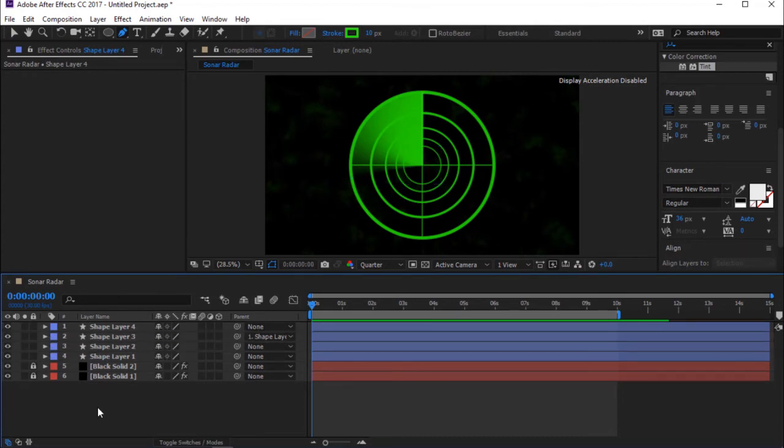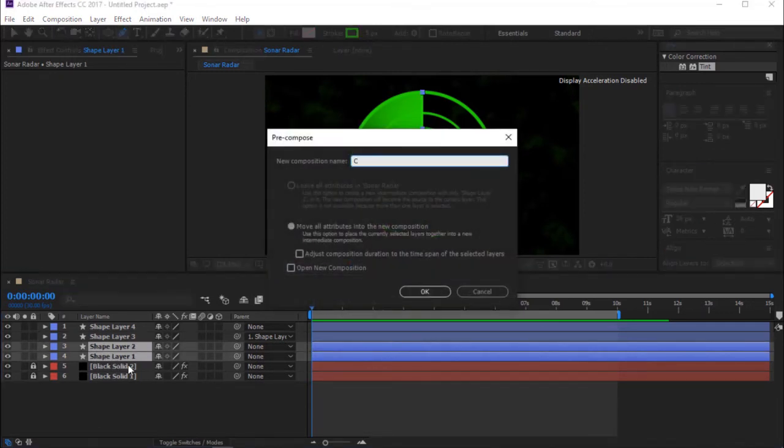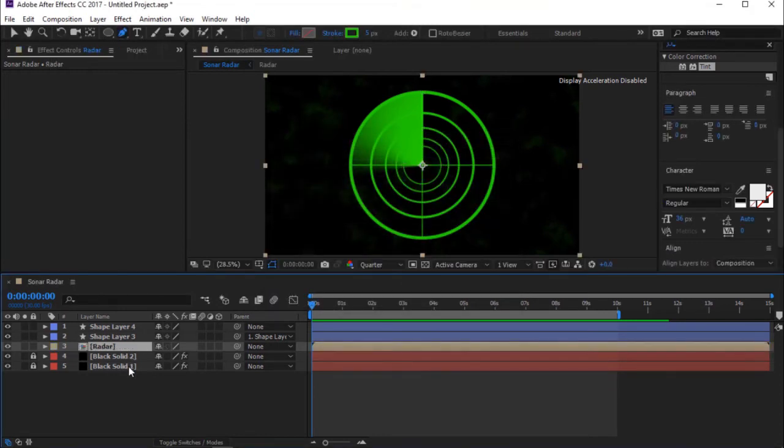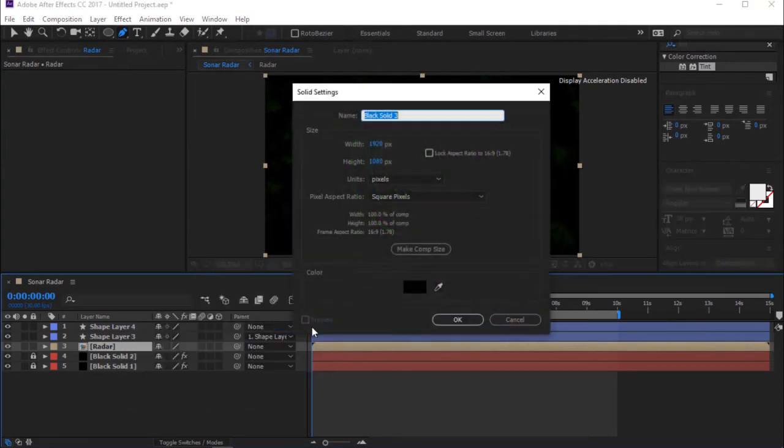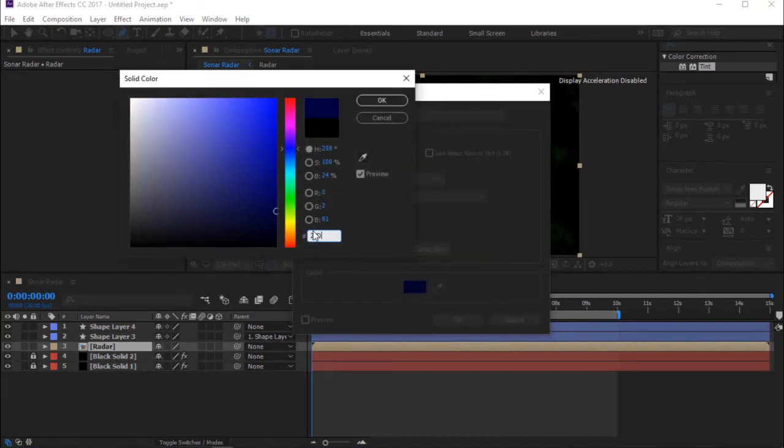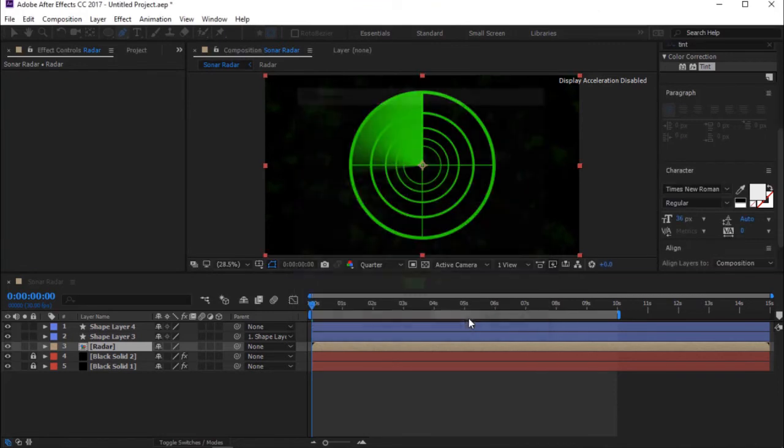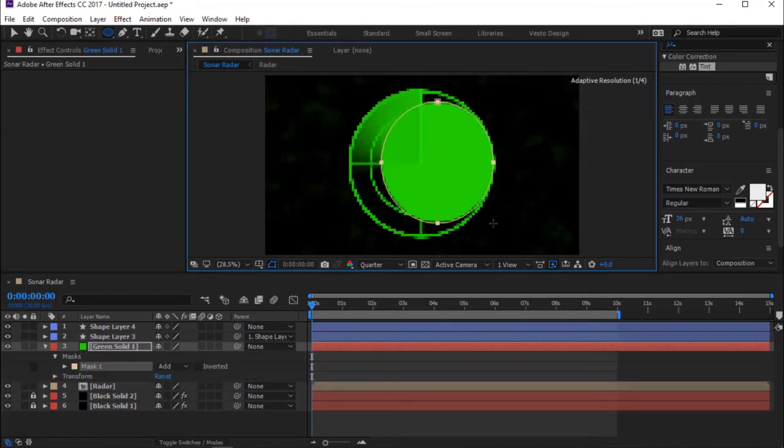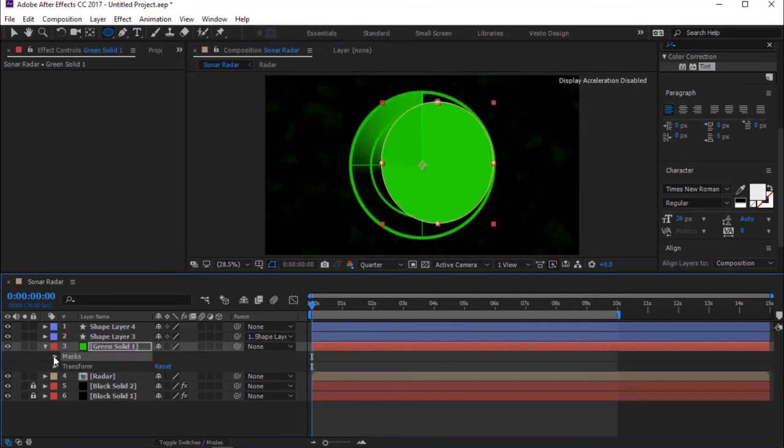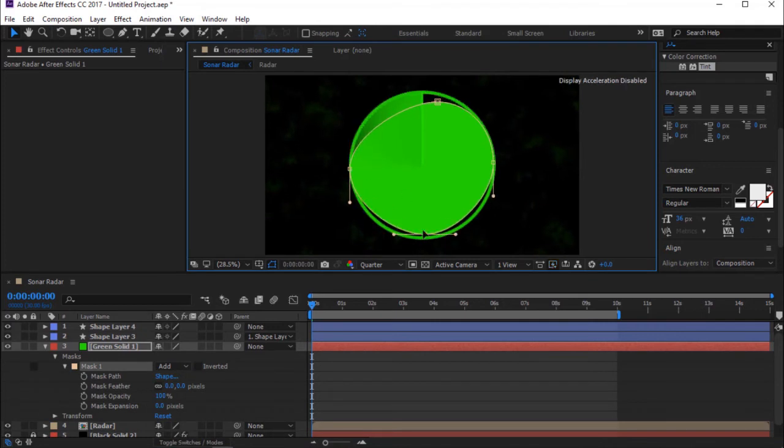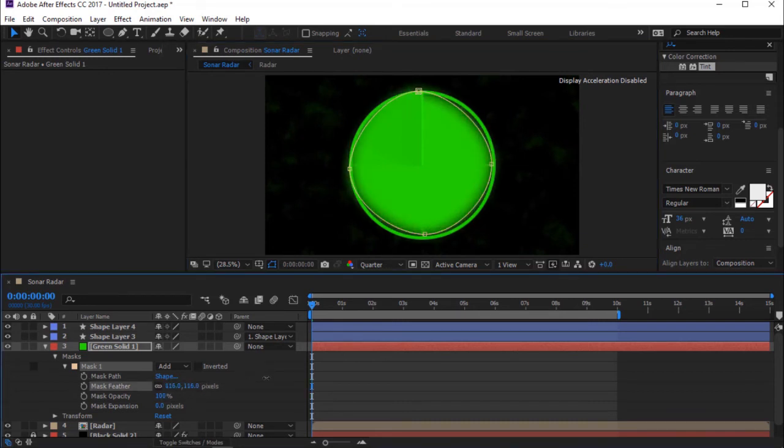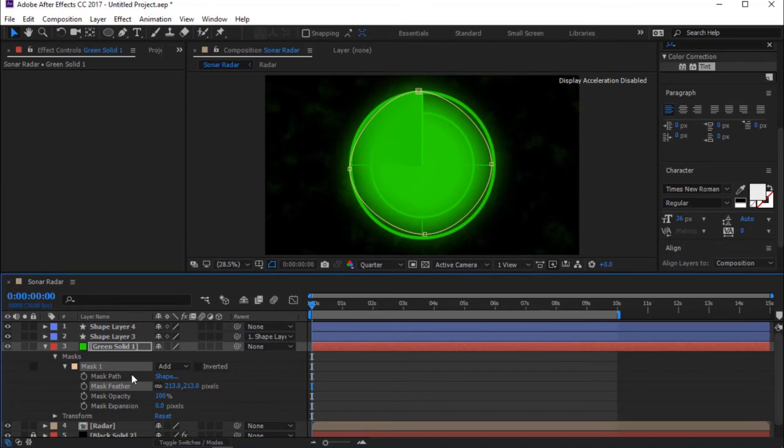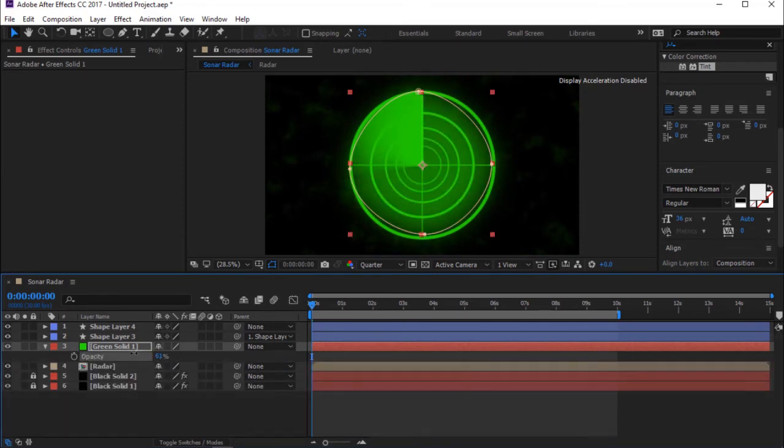Select Shape Layer 1 and Shape Layer 2. Now press Ctrl plus Shift plus C to precompose. Create another solid layer. Change Color to Green. Select Ellipse Tool. Now create a mask. Increase Mask Feather.